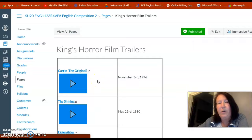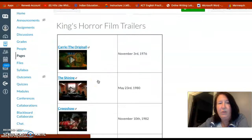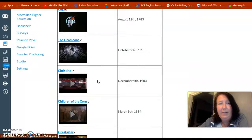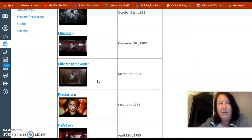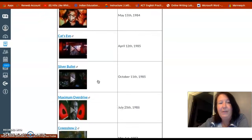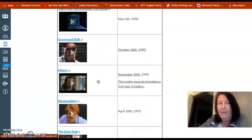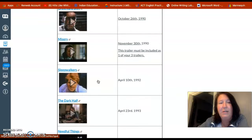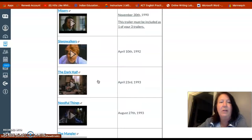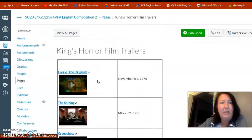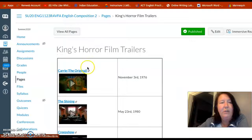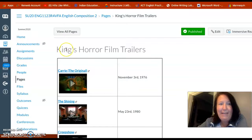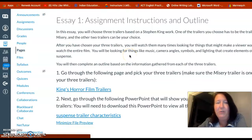If you look right here, it says 'King's Horror Film Trailers' — click on that. This has YouTube trailers already embedded in the course. You can see there's Carrie, The Shining, Creepshow, Cujo, Christine, Children of the Corn, Firestarter, and many more to choose from. Some students have asked if they can pick their own — if there's another one not on this list that is based on a Stephen King work, it is viable and you can certainly use it.